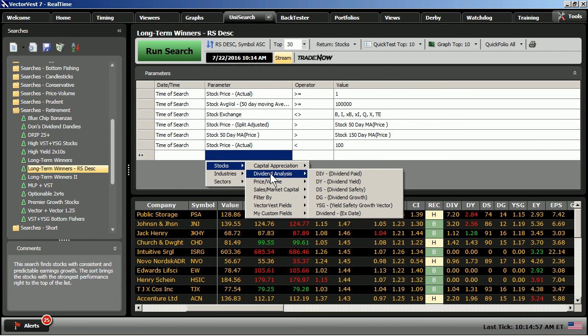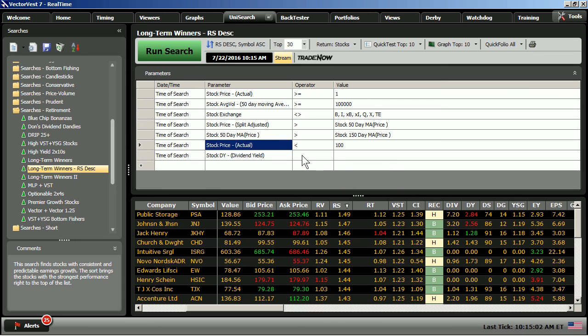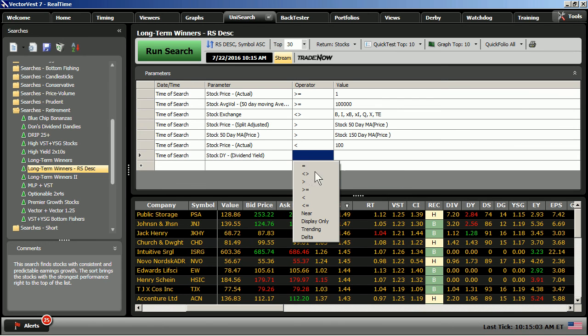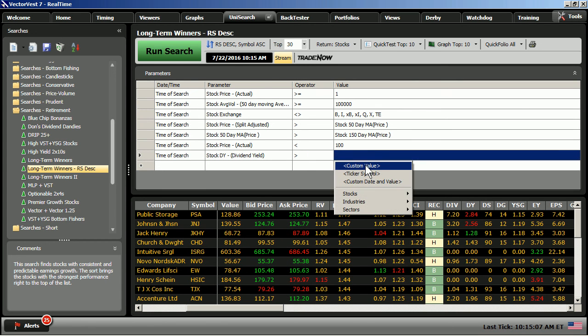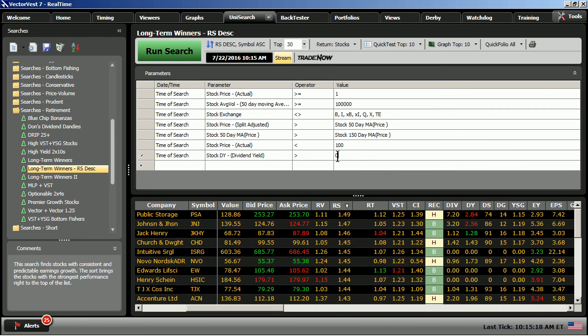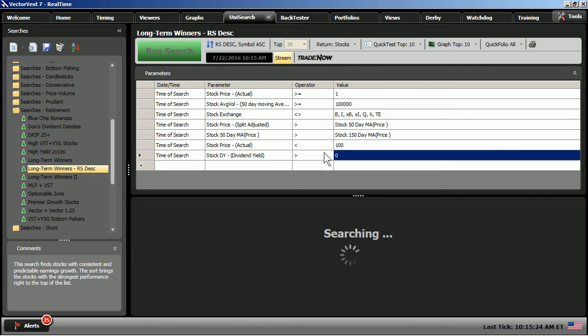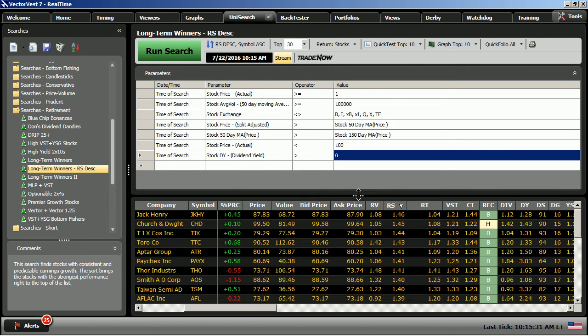And the last tweak had to do with dividends. So, I'll click in the parameter box. I'll choose dividend analysis. And here, I'm going to choose dividend yield. And all I want to be sure of is that the companies that I purchase are going to pay me. I need them to pay me something. I'm not going to get too greedy with the percentage yield, but I want the stocks in my portfolio to pay me. So, here, the dividend yield is greater than zero. So, when I go ahead and run the search after the tweaks that I've made, let's take a look at the type of stocks that come back this time.